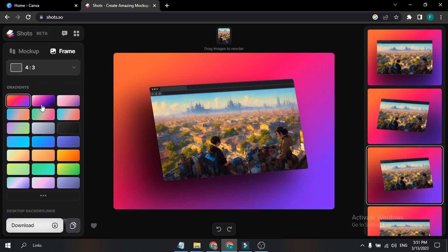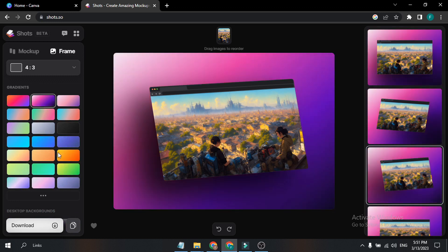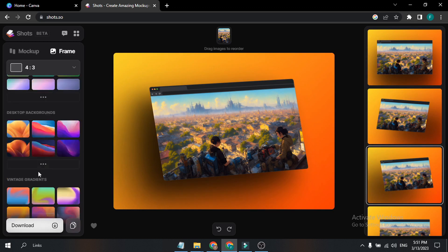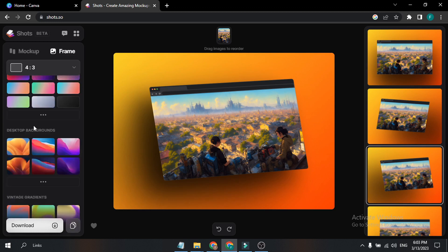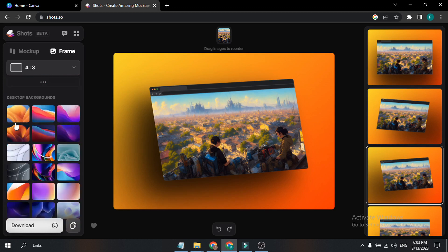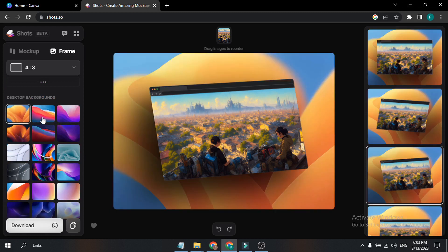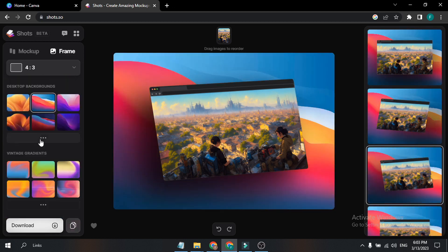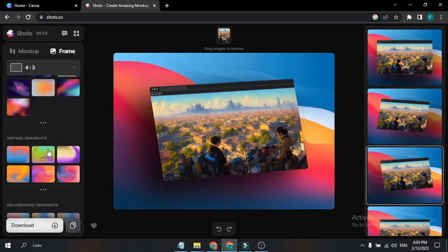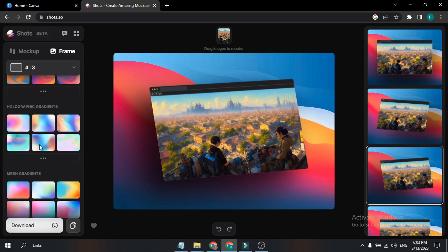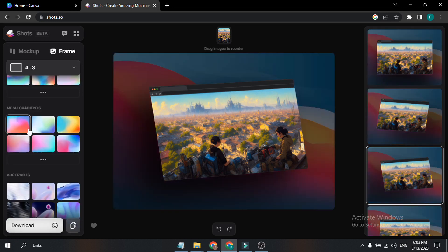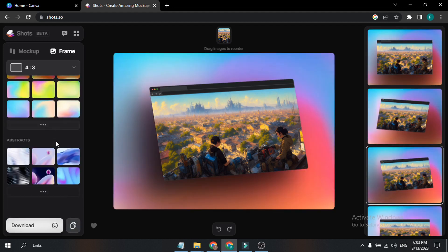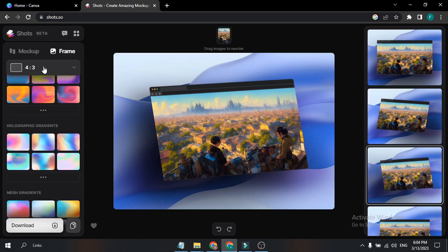This is the default color option — very easy to use. They also have some Desktop Backgrounds down here, with a lot of desktop backgrounds to choose from. Further down there's a Vintage Background option, Holographic Gradients, and Mesh Gradients. If you choose Mesh Gradients, there are a lot of mock-up options there as well as an Abstract option.